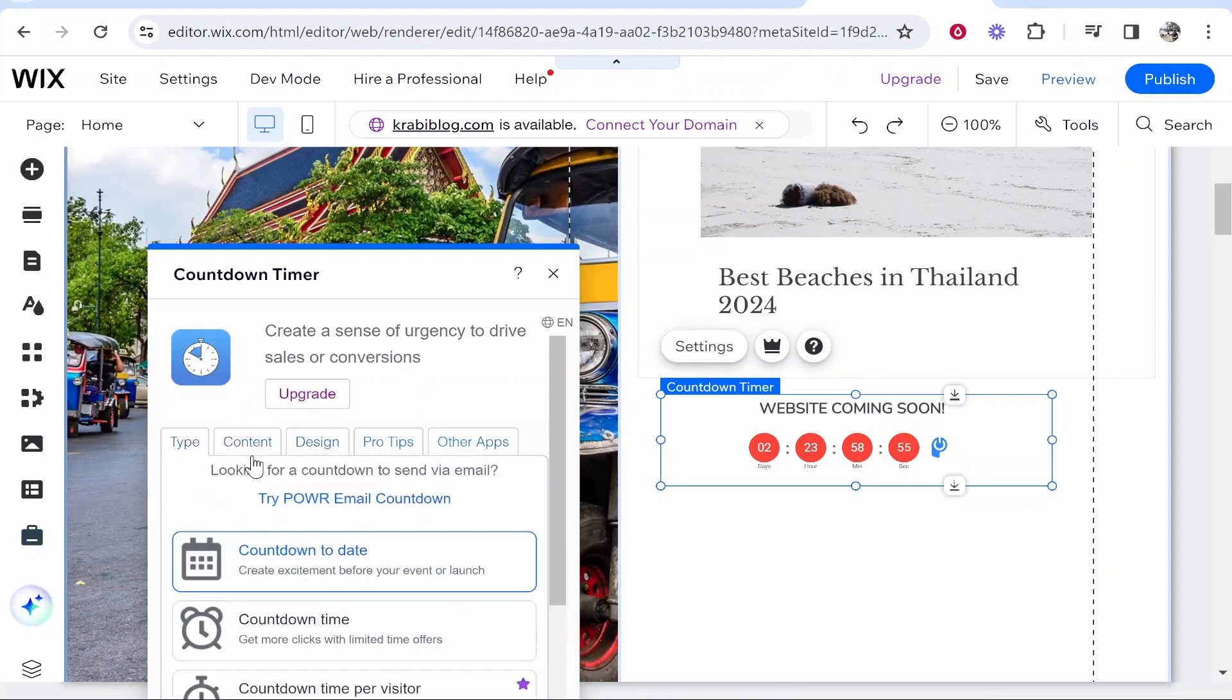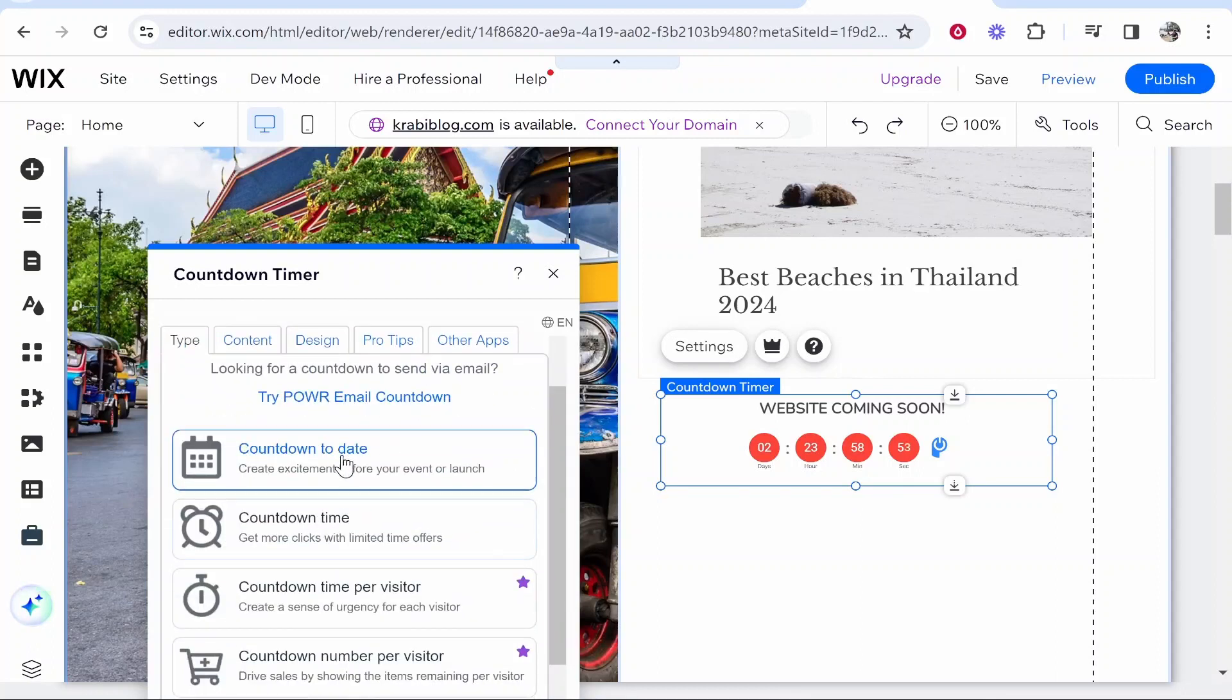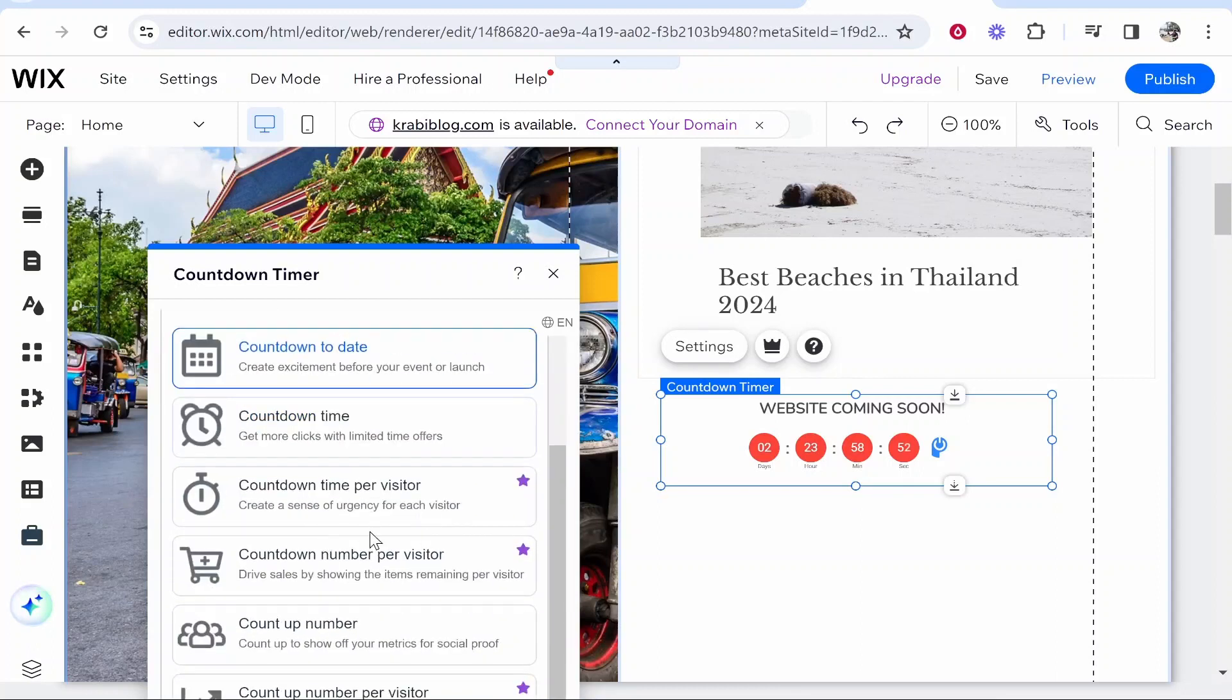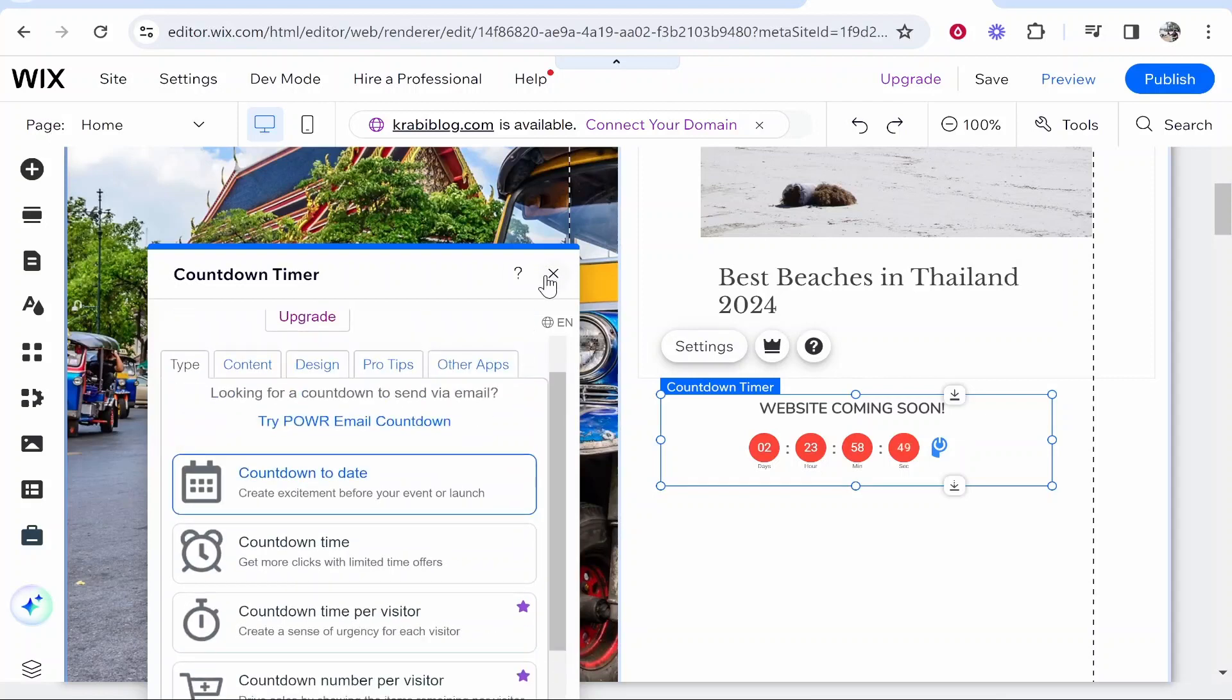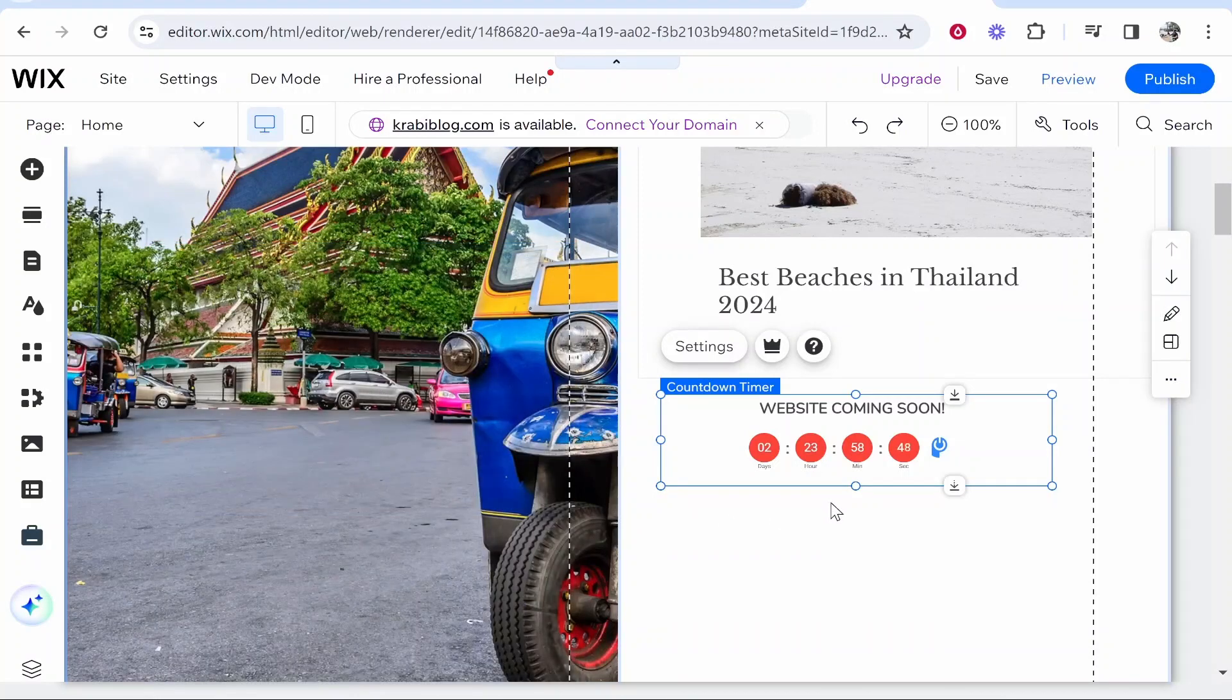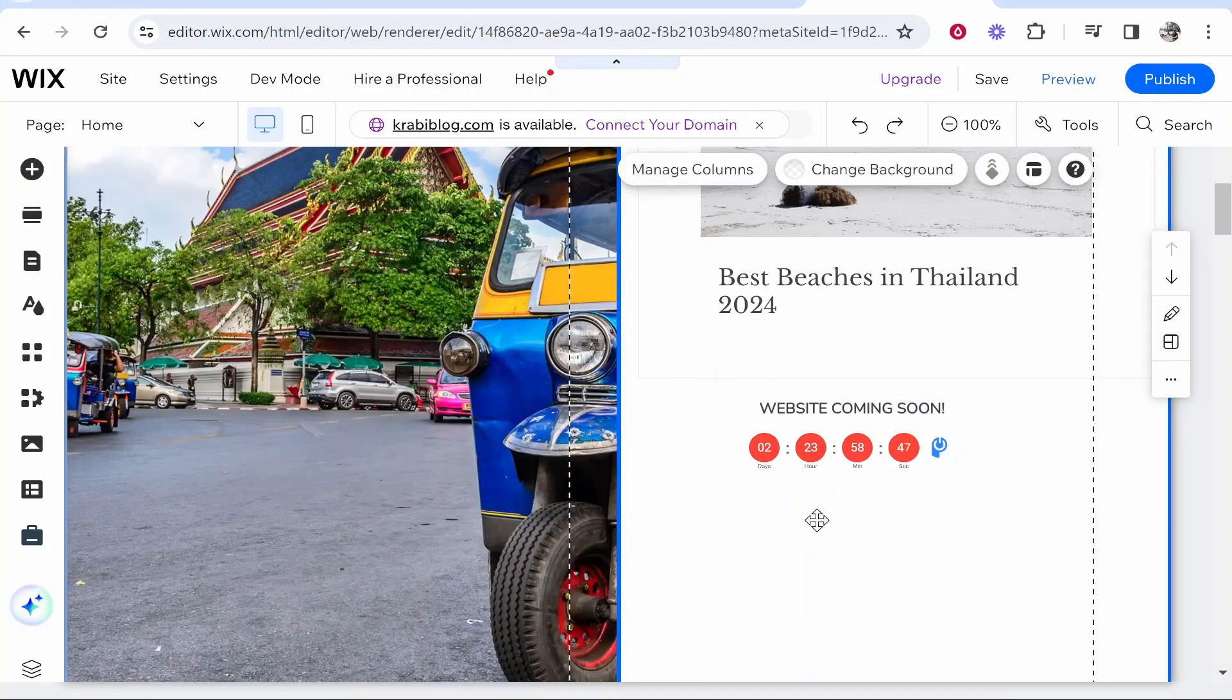So there you go, that's how you can do it. You can either count down a time or a date. Any of these other features are going to be pro features, but use one of them. That's how you can add a countdown timer to your Wix website.